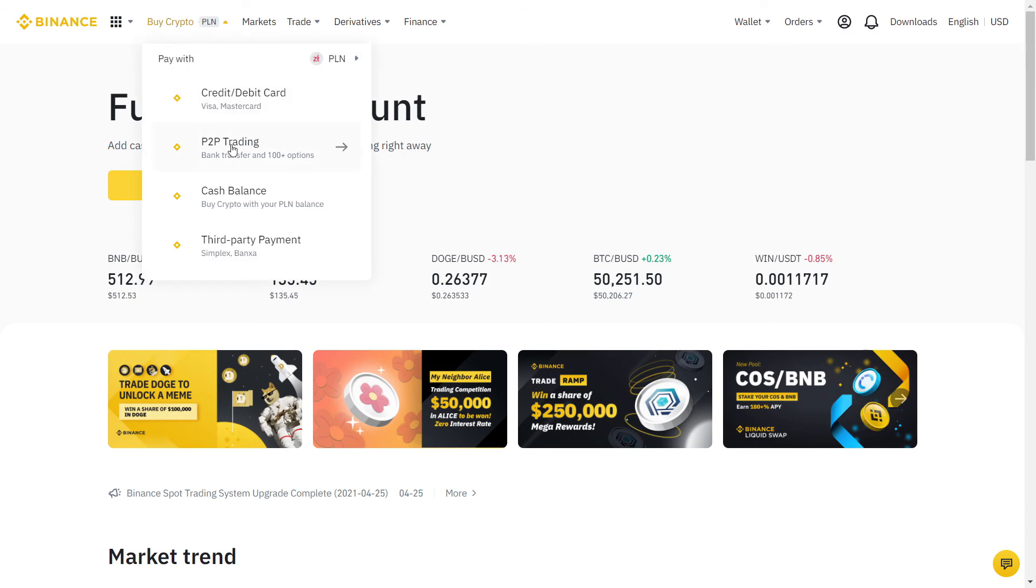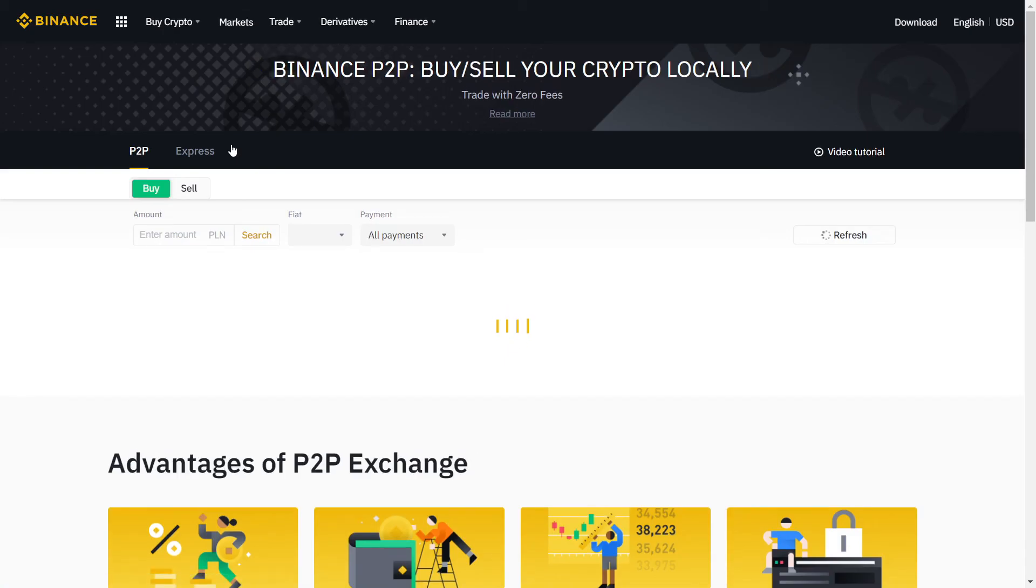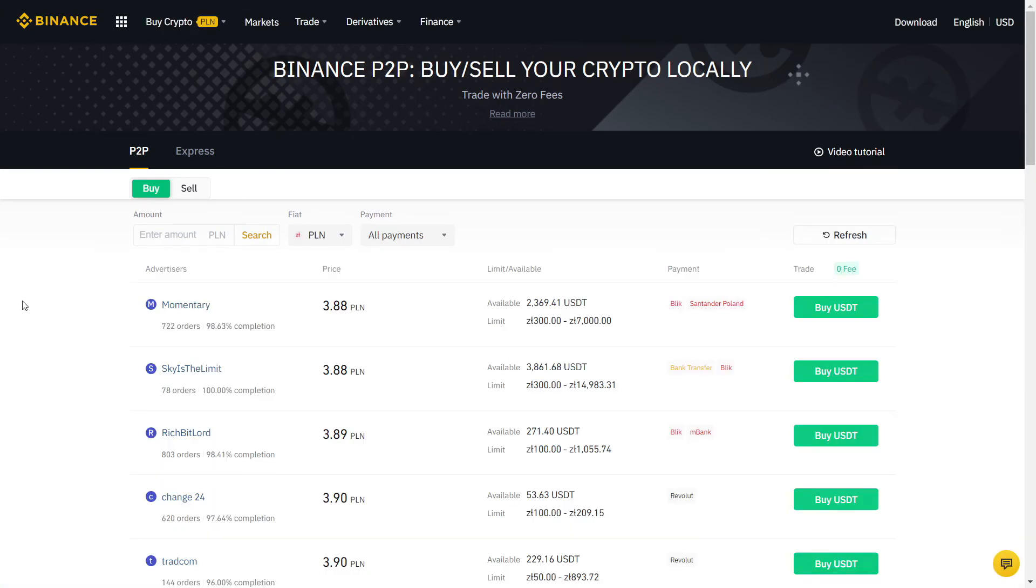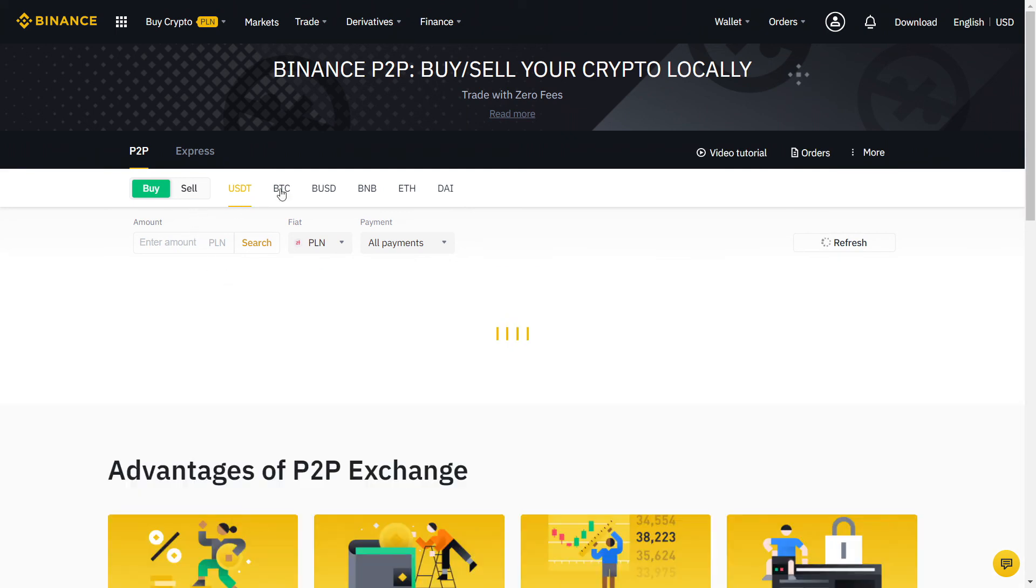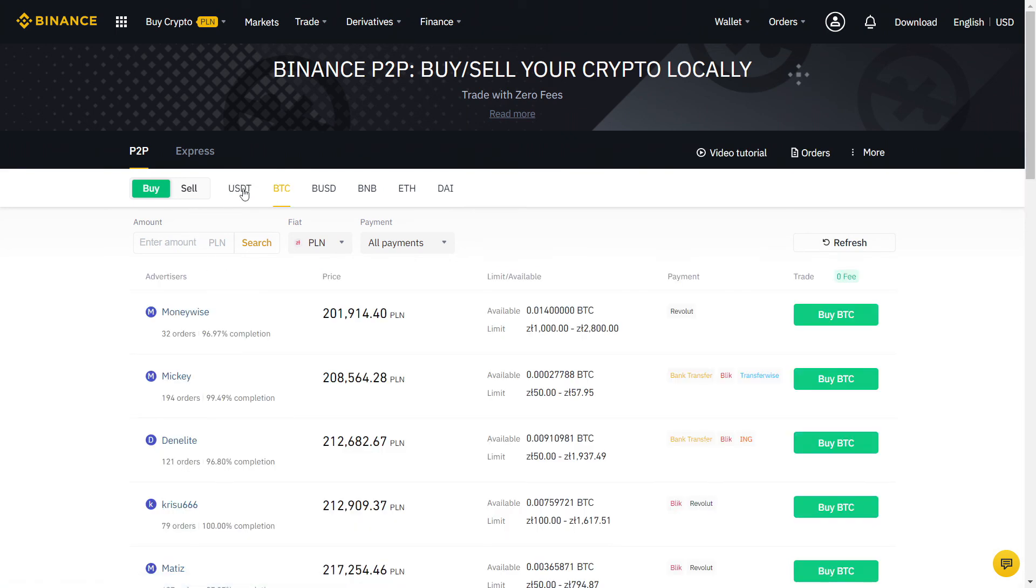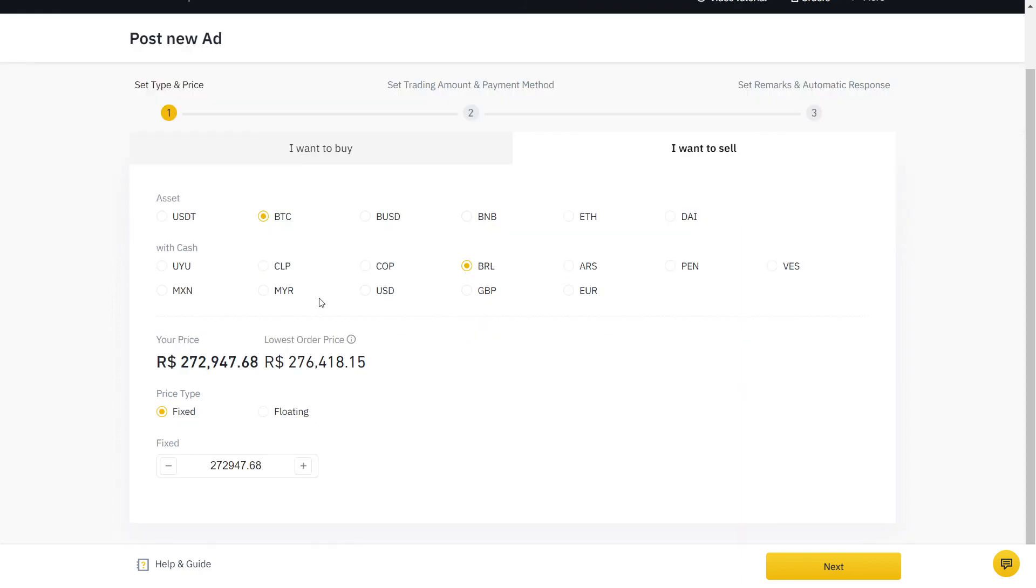Well done, your account is now ready. Whenever you want to buy or sell crypto, it will take only two minutes using the Binance P2P with zero fees. Once you complete 10 transactions, you will be able to create your own offers for other people to accept. This way, you can buy at lower rates and sell higher for easy profit.